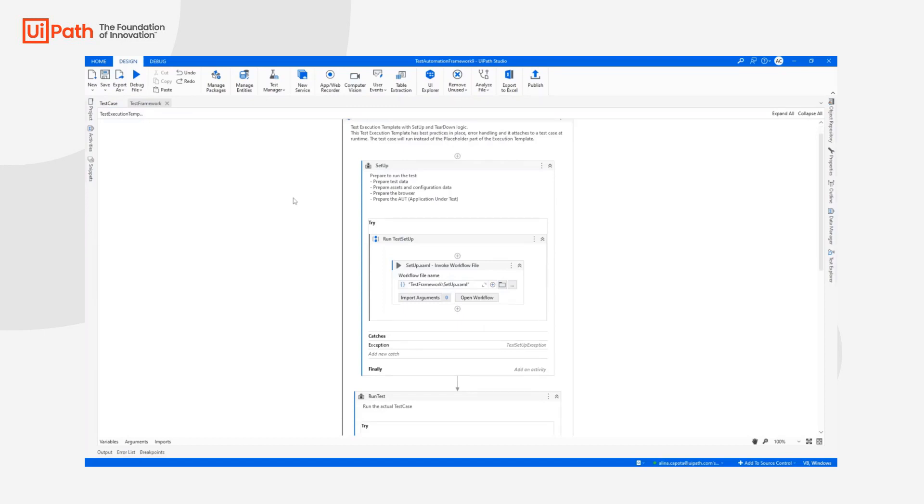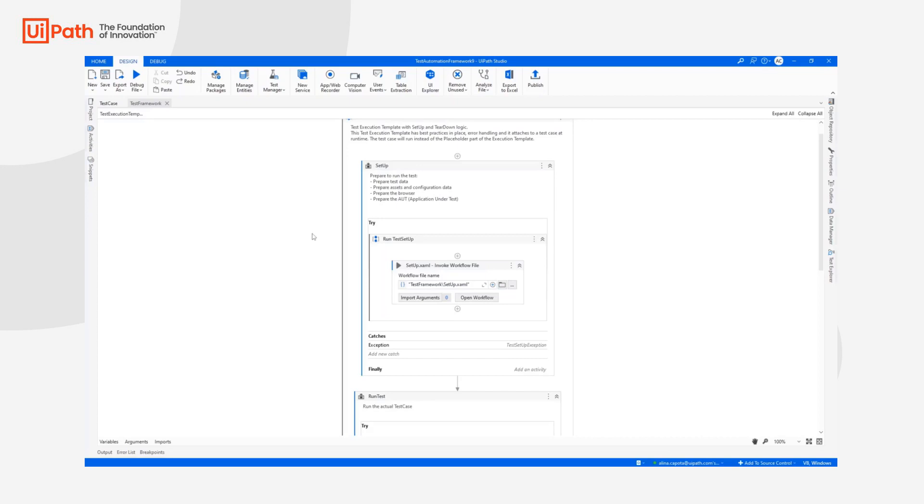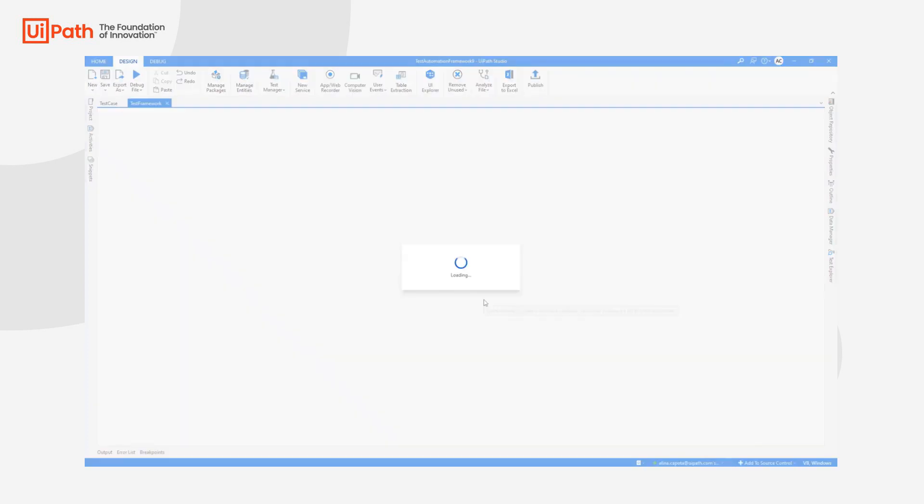First of all, we have the Setup part. In the Setup part, we are going to prepare the test data, configure the applications and also the data that we need in order to run the test cases and initialize the assets.